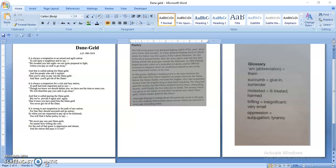Hello, I hope that everybody is fine in their homes and I would like to welcome you all to the English lesson for Credate. The topic for today's lesson is Dane Geld.